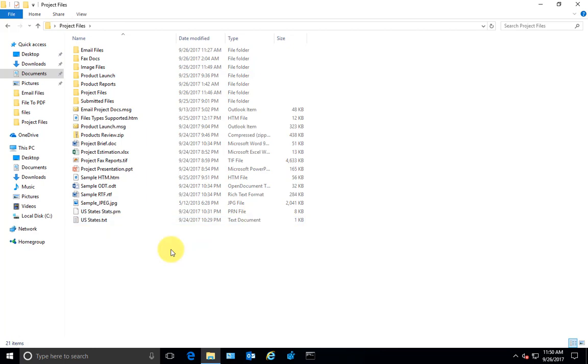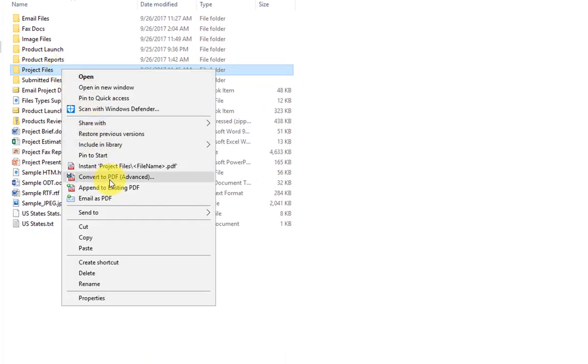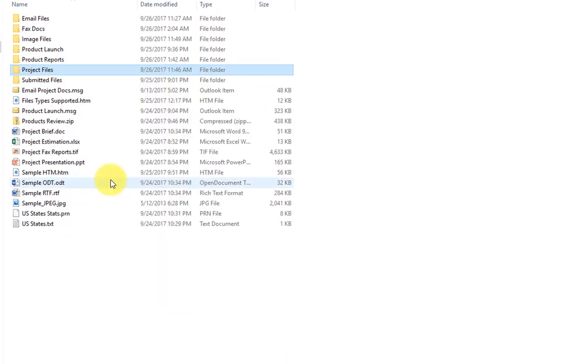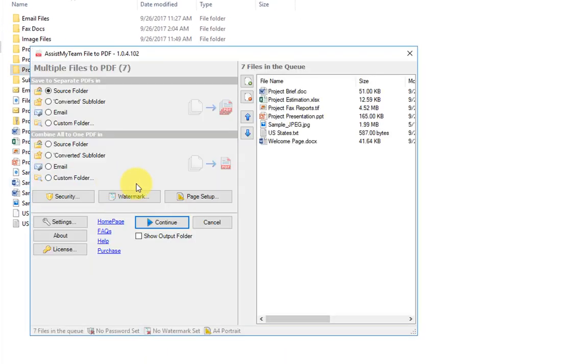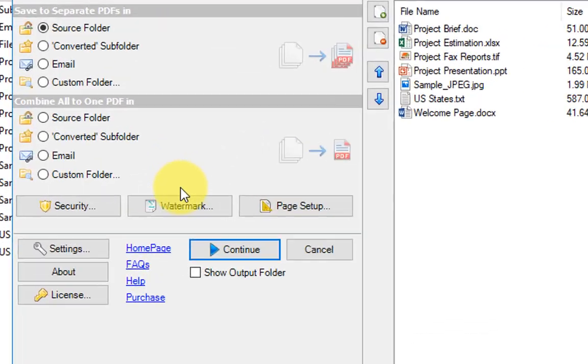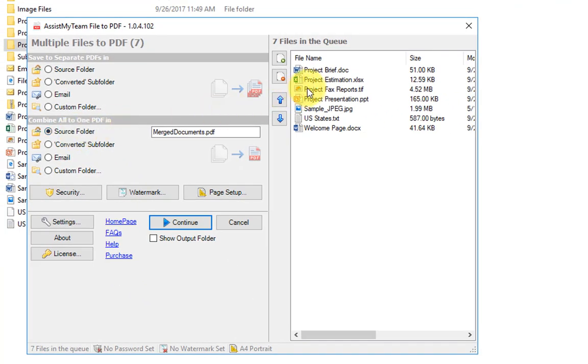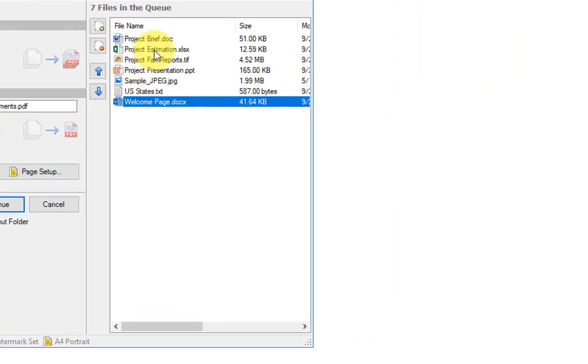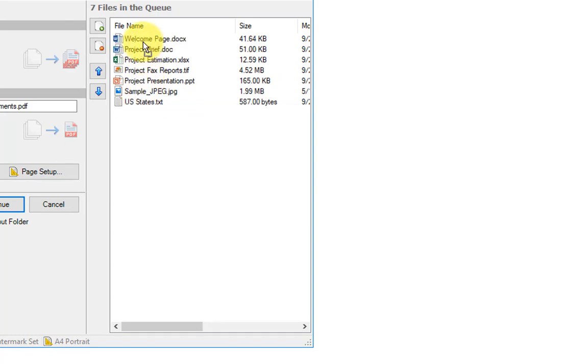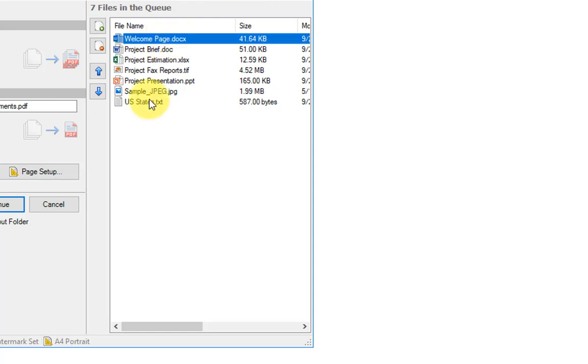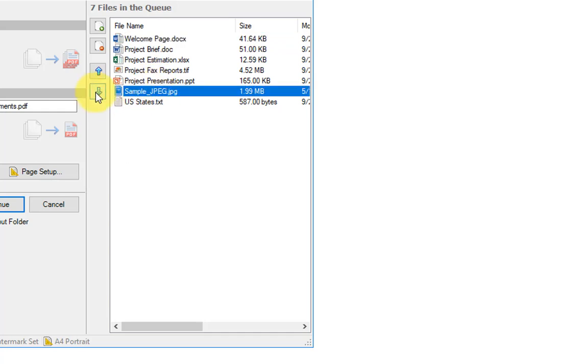If you want more control over the PDF output, you can use the advanced PDF option. For instance, I want all the files from this folder to be combined to one PDF, and I want the welcome page document to be the first page on the combined PDF. So I can just drag the file to be on the first preference. You can rearrange the sequence of the files by using these up and down buttons.